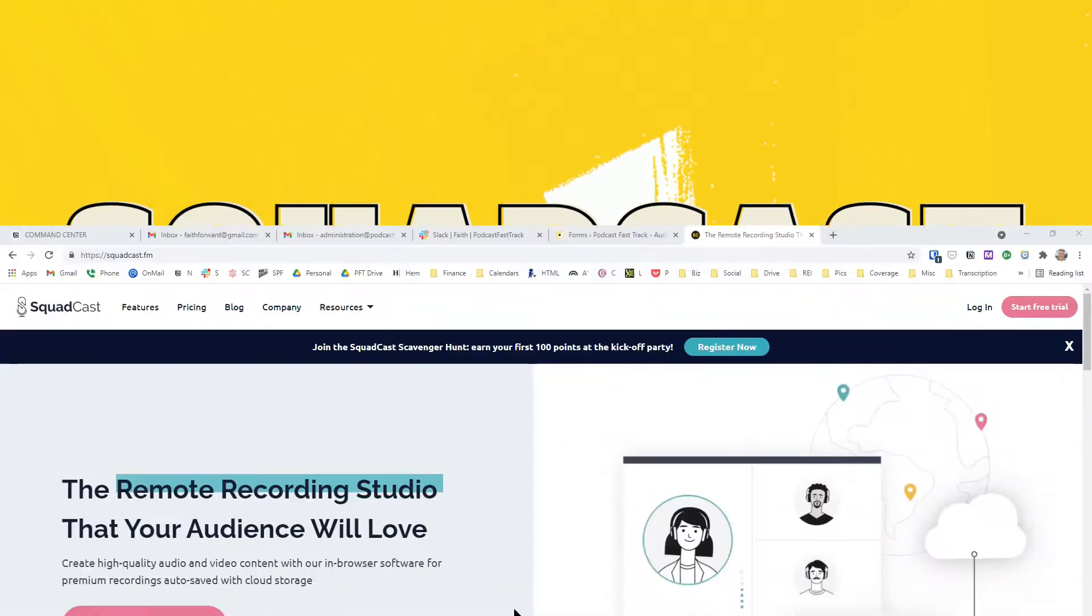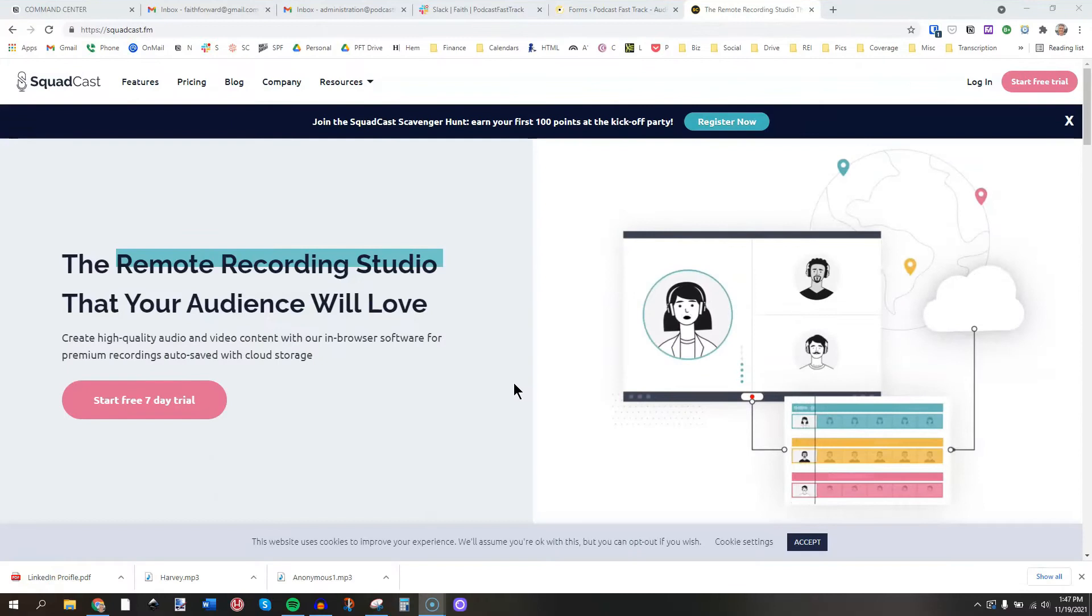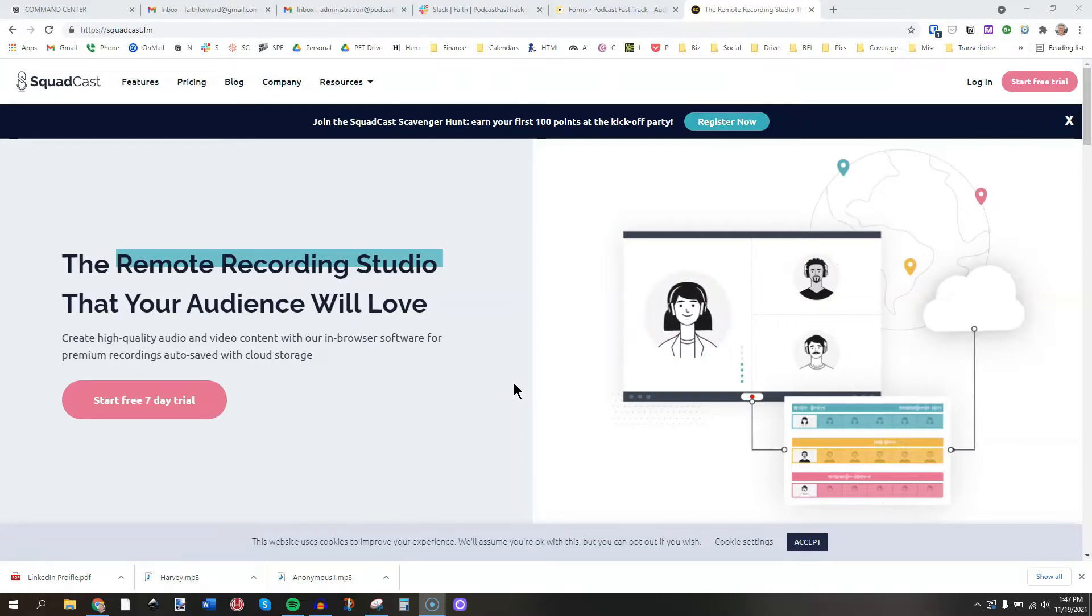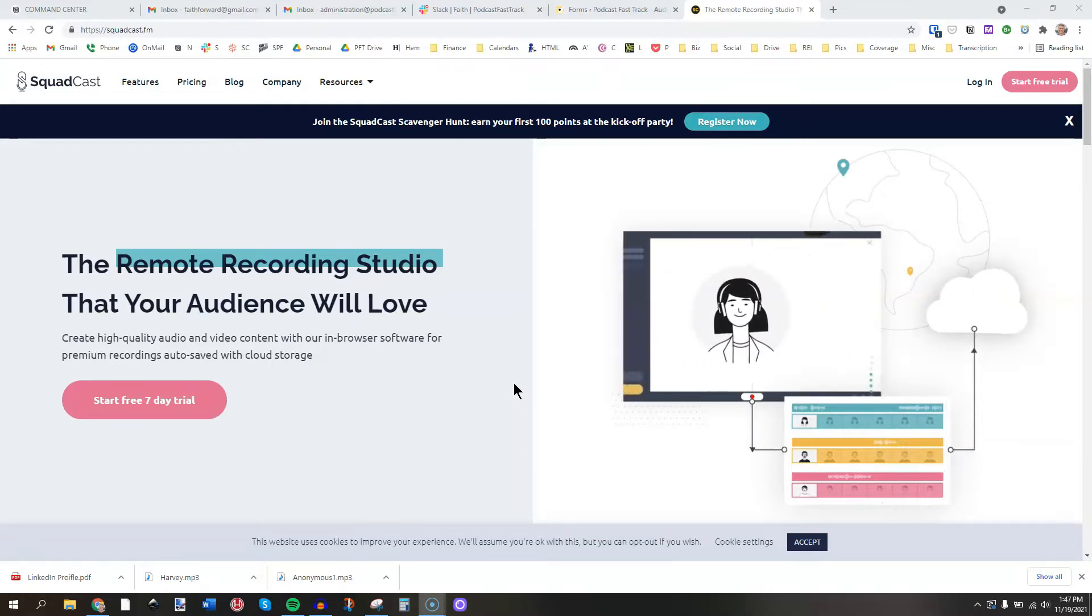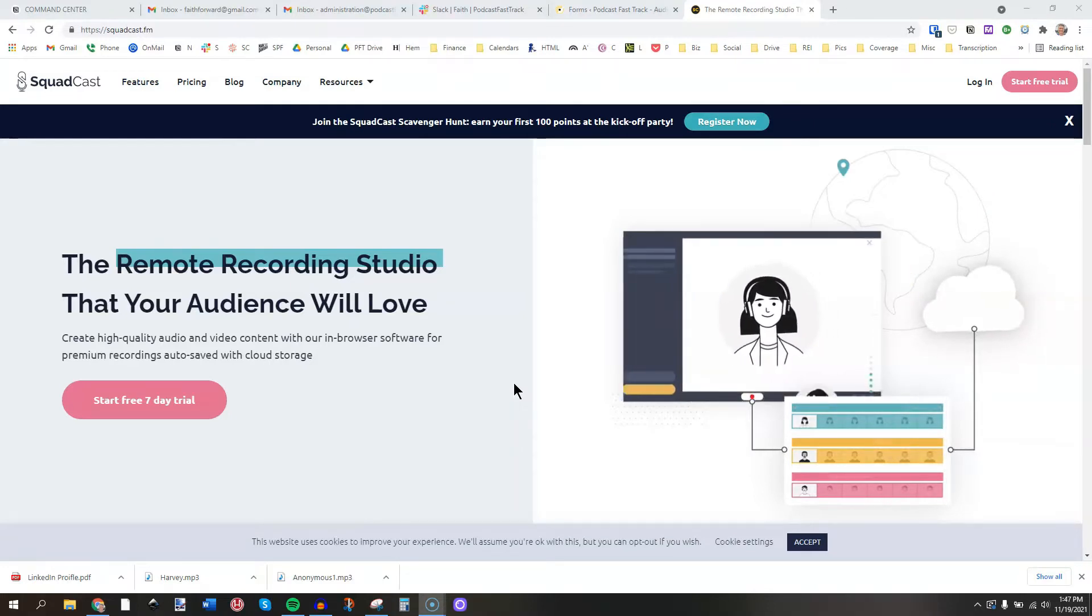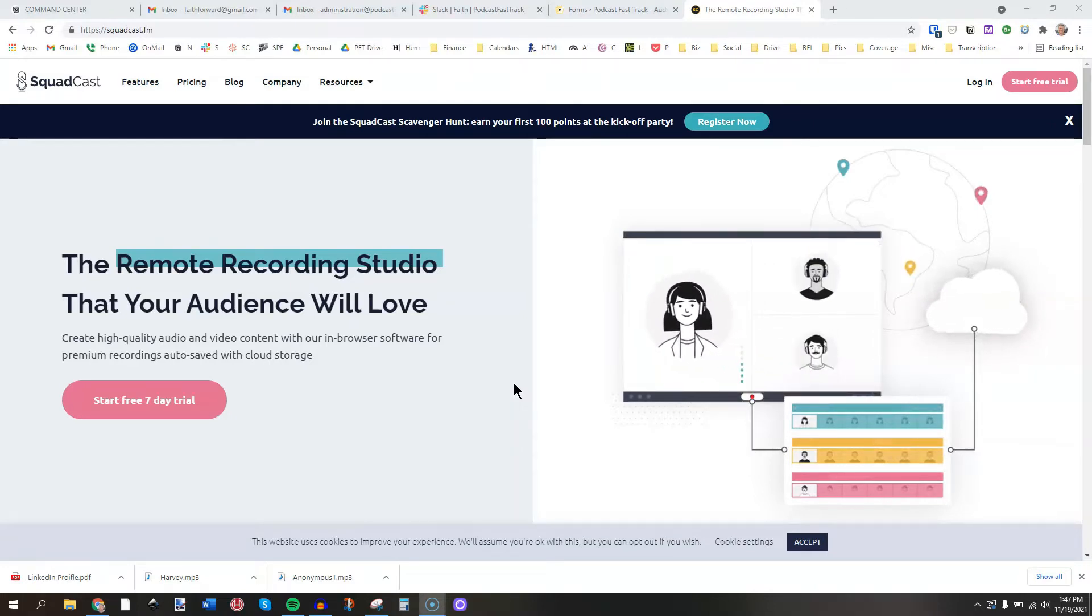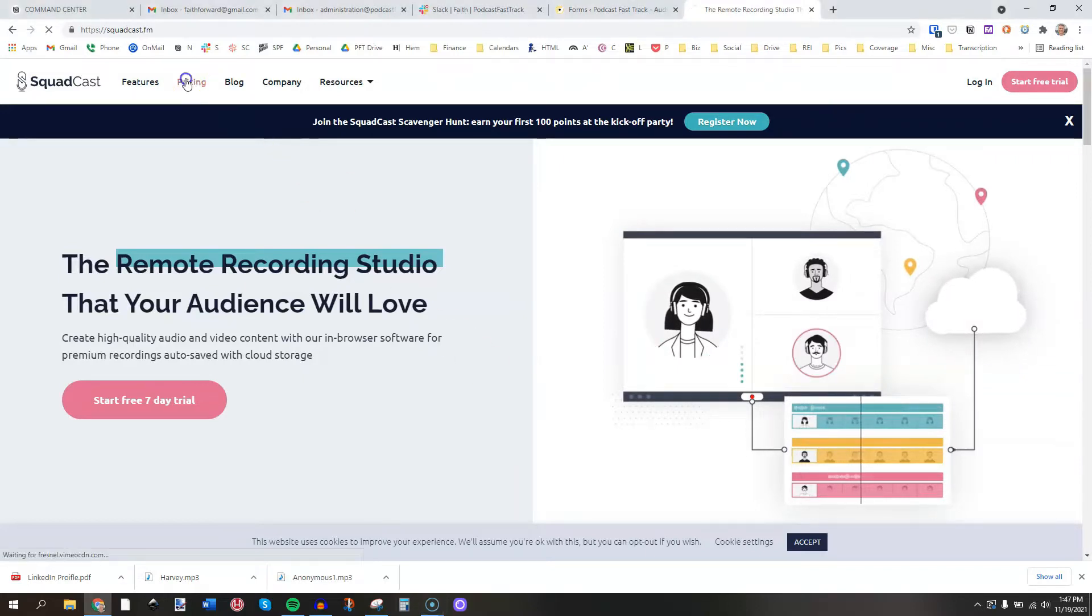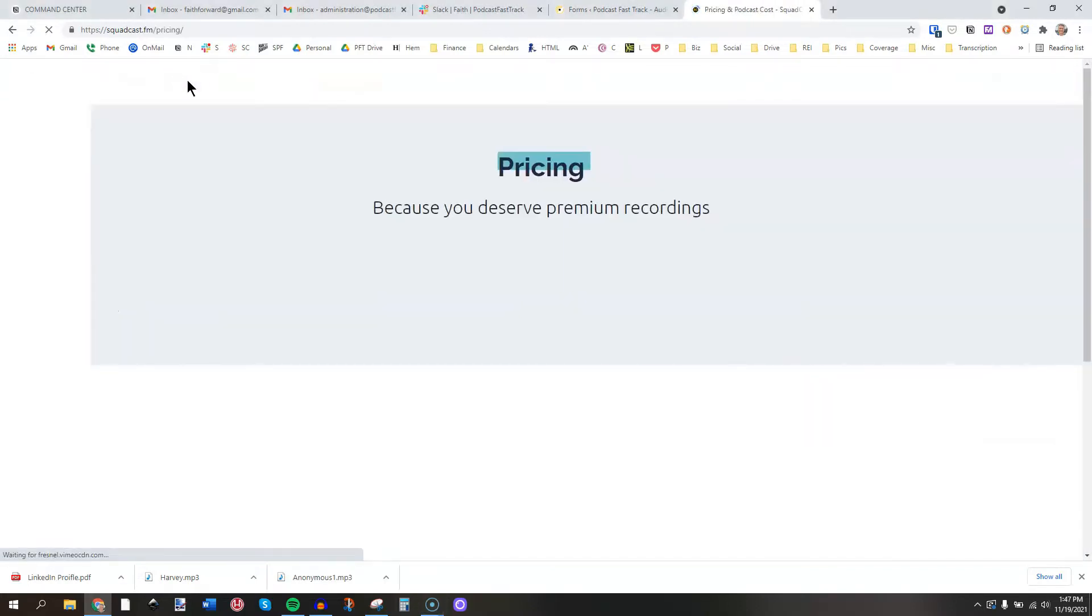What you are looking at is the Squadcast website. Squadcast is a remote recording studio that will grab your audio and your video in the highest quality possible. Now, I'm going to walk you through all the features in this video. But first, I want you to look at the pricing just so you know what you're getting into.